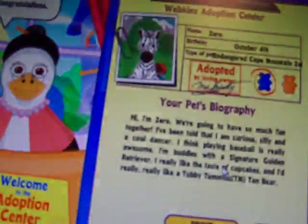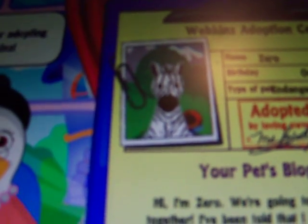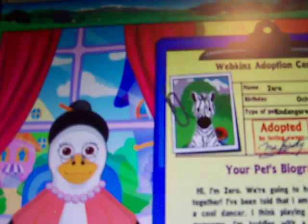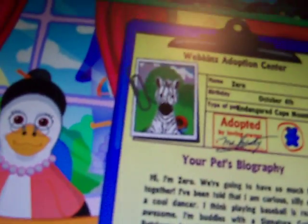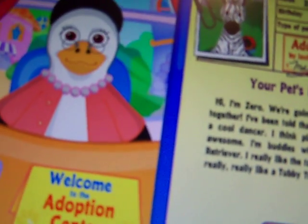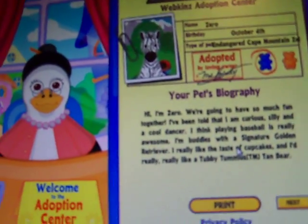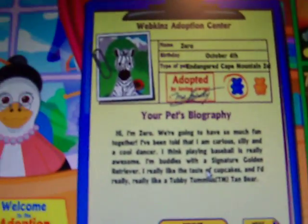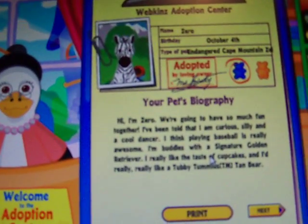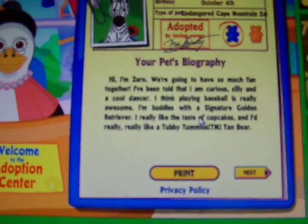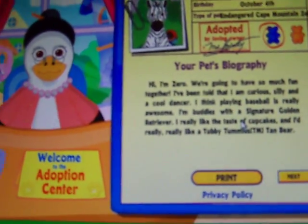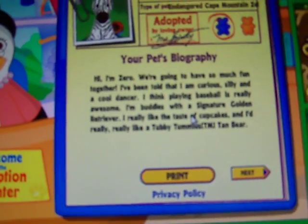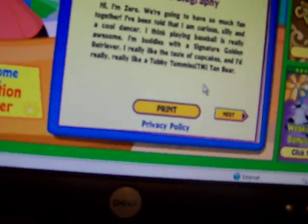He's so cute! Thank you for adopting another Webkinz. Oh, look how cute he is! Oh my gosh! Name, Zero. Birthday, October 4th. Type, Cape Mountain Zebra. Hi, I'm Zero. We're gonna have so much fun together. I've been told that I'm curious, silly, and a cool dancer. I think playing baseball is really awesome. I'm buddies with a signature golden retriever, and I really like the taste of cupcakes. And I really, really, really like a Tubby Tummy's tan bear.